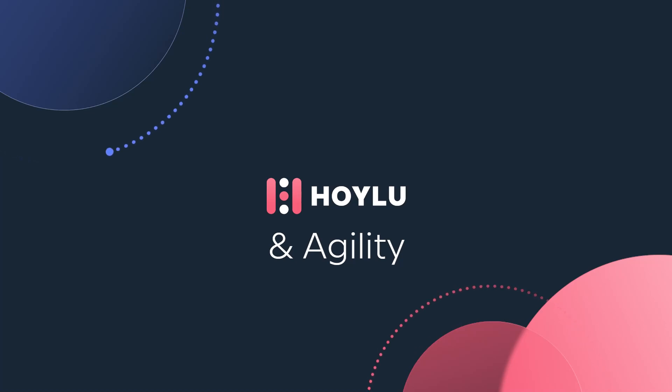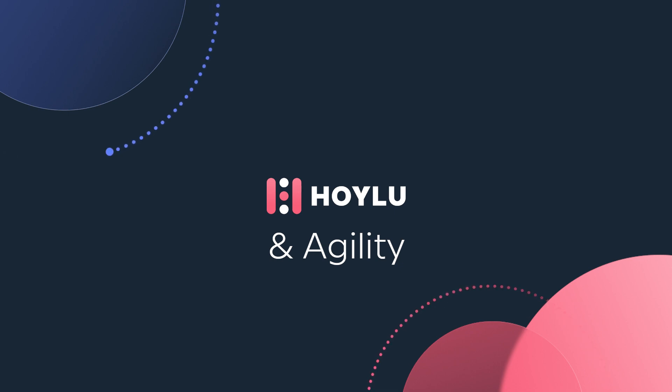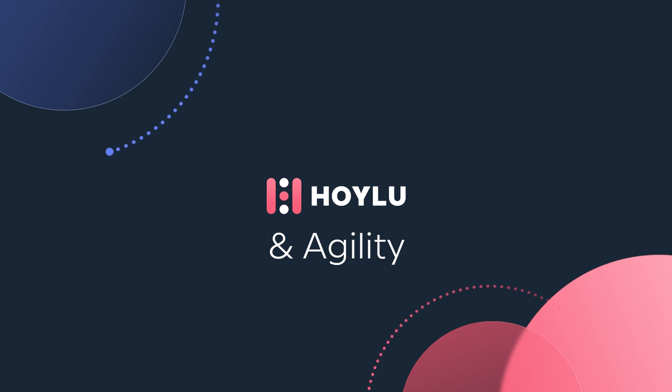During Agile ceremonies, it's always important to make sure your participants stay engaged and committed to communication, as well as ensure work is visualized comprehensively to mitigate any potential oversight. Collaborative whiteboards, then, are key to that goal.